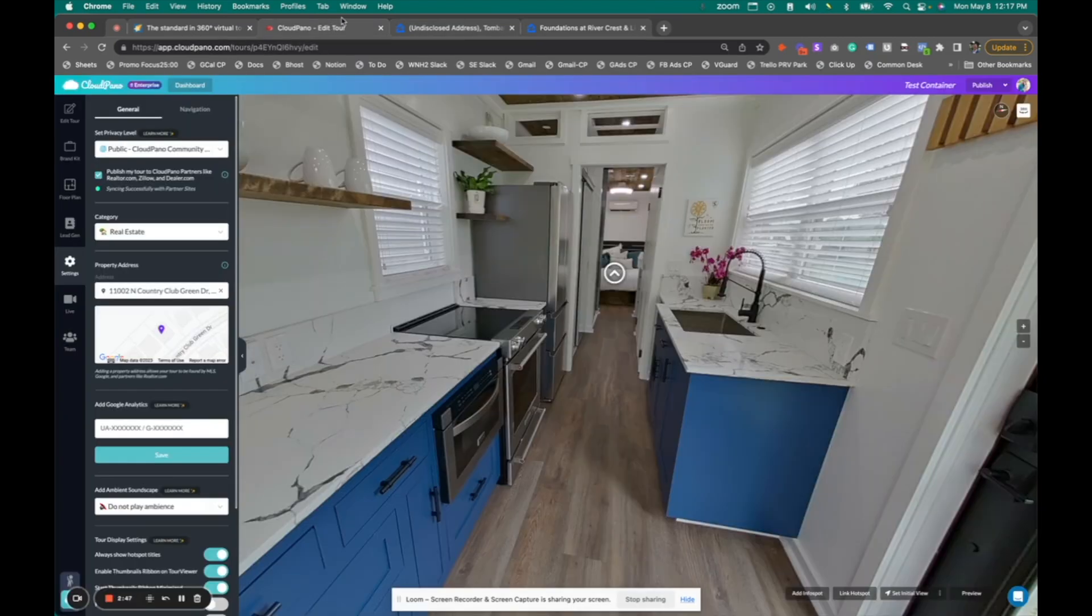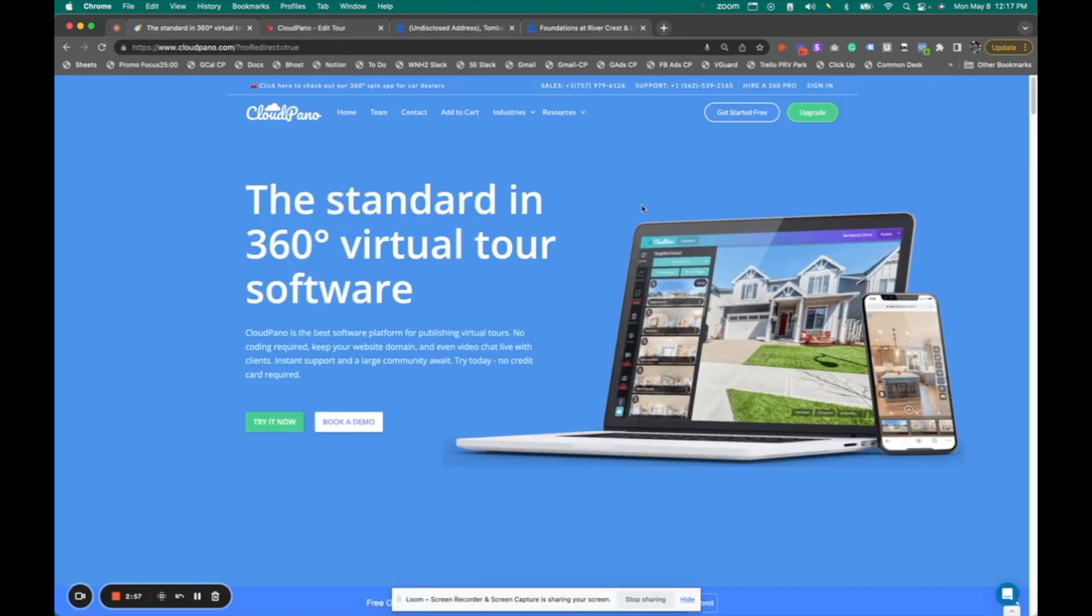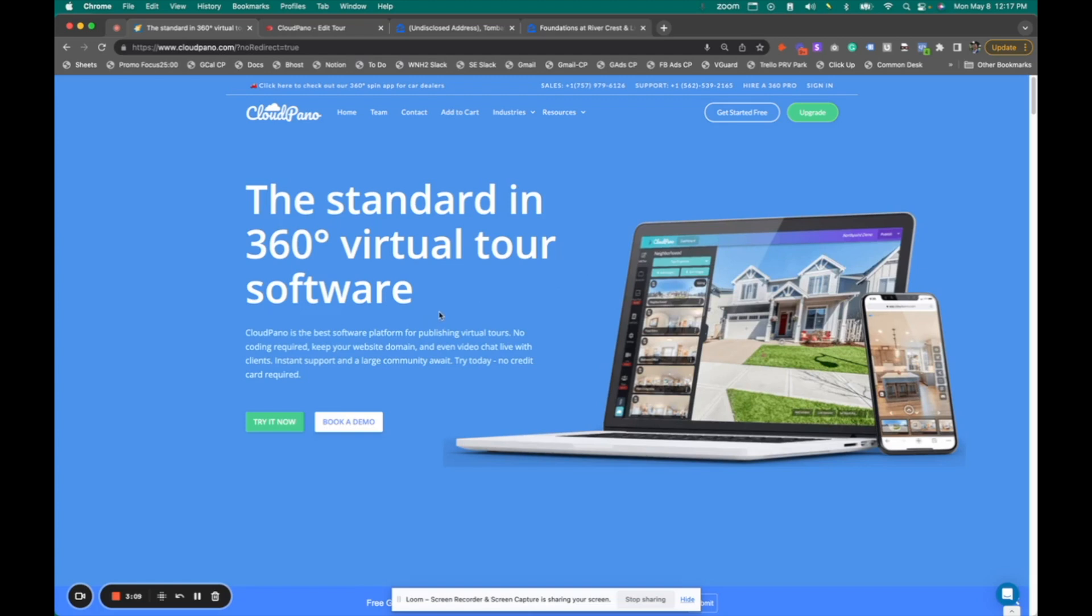It's now easier than ever to add a 360 virtual tour created by cloudpano right on Zillow Rentals. And I'm excited about this integration. So to get started today, make sure to go to cloudpano.com, upgrade your account to ProPlus, make sure you are a ProPlus subscriber, and start creating more 3D tours today. We're excited to help you and join you on this journey.